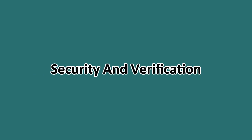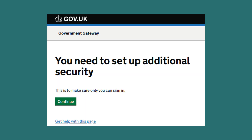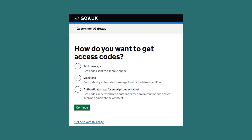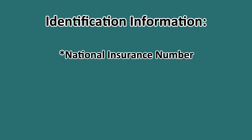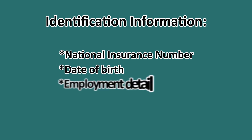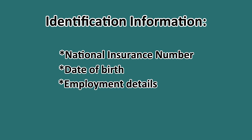The next step is to set up security and verify yourself. You'll need to set up additional security measures, such as providing your phone number and choosing how you want to receive access codes. Finally, you'll be asked for personal identification information, including your national insurance number, date of birth, and other details about your income and employment status. Fill in all the required information.